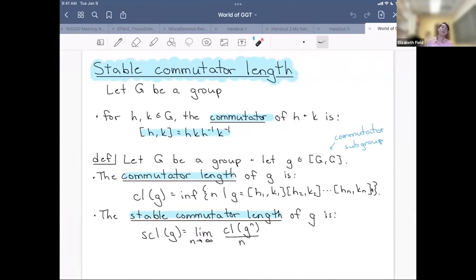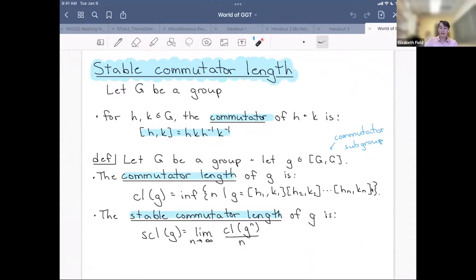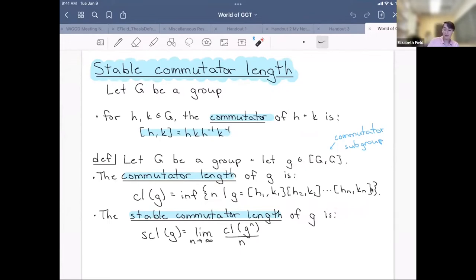The next part of our results involves stable commutator length. If G is a group and H and K are group elements, the commutator of H and K is H·K·H⁻¹·K⁻¹. If g is in the commutator subgroup of G, the commutator length of g is the smallest number of commutators needed to write g as their product. The stable commutator length measures how the commutator length function grows as you pass to powers: it is defined as the limit as N → ∞ of the commutator length of g^N divided by N.